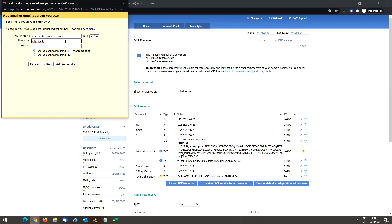Under username, you need to enter your full email address. In this case, that's johnsmith at icttest.net.